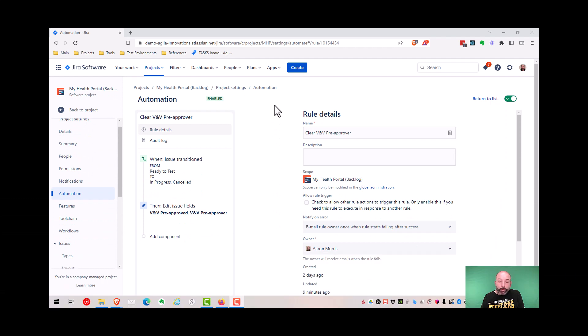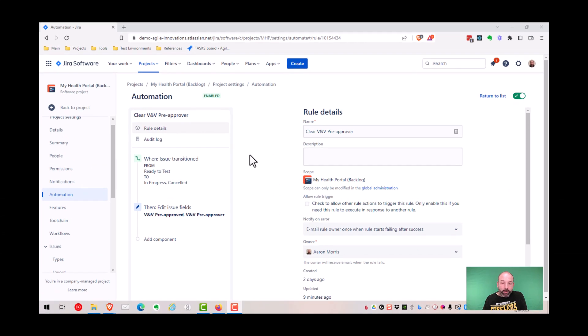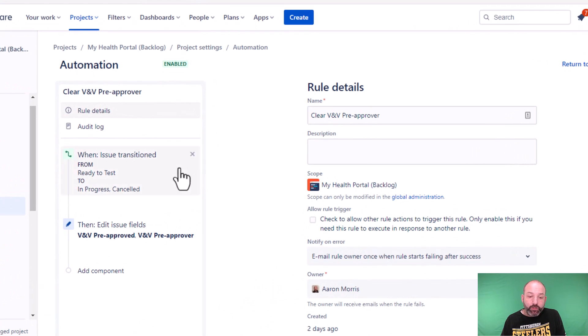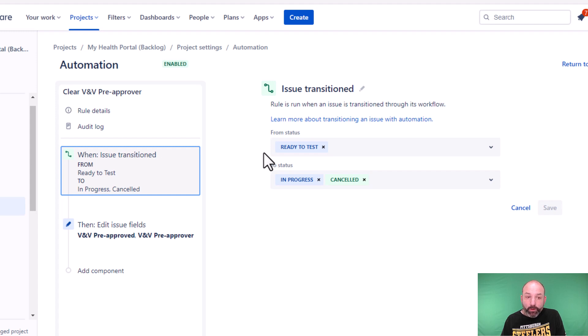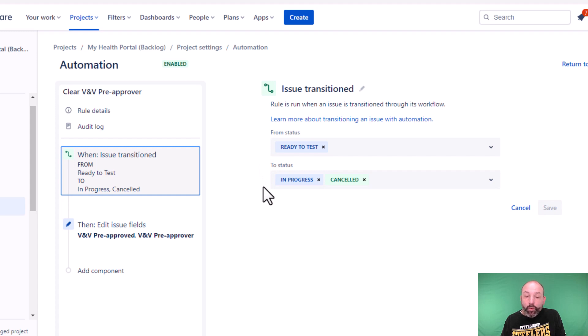Now let's look at the rule for clearing the pre-approval information. This rule has two pieces also, it has the trigger and the action. The trigger in this case is any transition backward from ready to test. So if we have an issue that has been pre-approved and we move it back to in progress or to canceled, we want to clear out that electronic approval information.